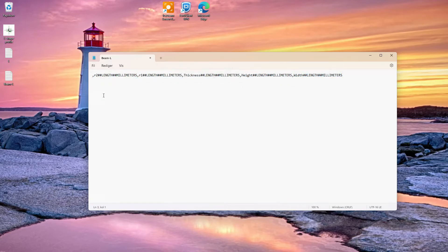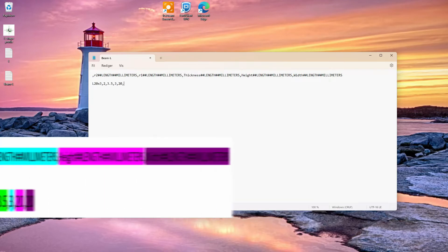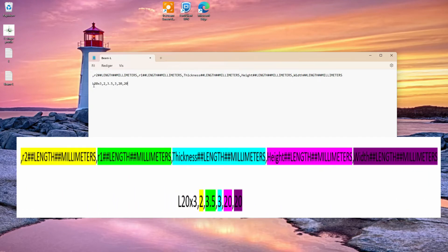So let's punch in our values. Those values are from the manufacturer of the beam. The first number, or cell, is the name of the beam. Separate it with a comma — the comma works as a separator for a value, a cell, or a new piece of information. Then comes the R2 value, R1, thickness, height, and width.